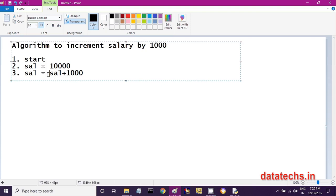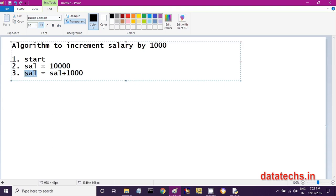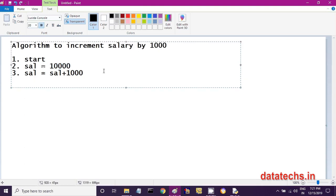After adding 1,000, you have to store the updated salary — that is 11,000 — back into the sal variable. If you do not store 11,000 into sal, the variable will not be incremented and will still show the old value of 10,000. So you must store that updated value into sal.